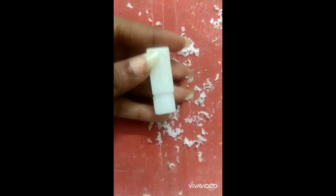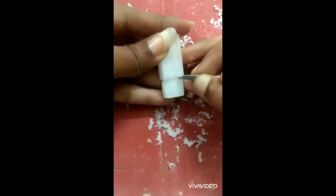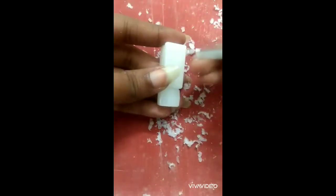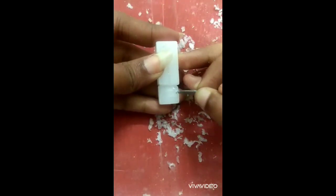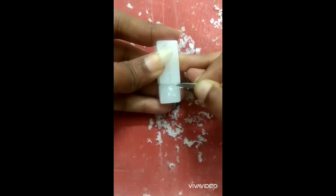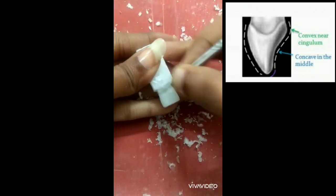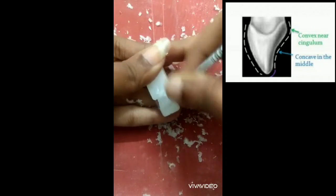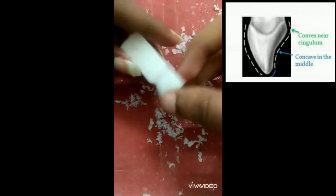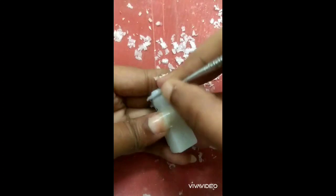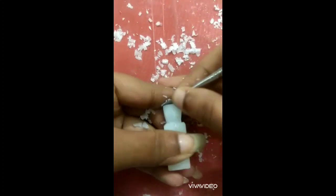The labial aspect also has four divisions. We need to make an outline of the labial aspect. Looking at the shape, the base is at the cervix level, and the apex is at the incisal ridge.